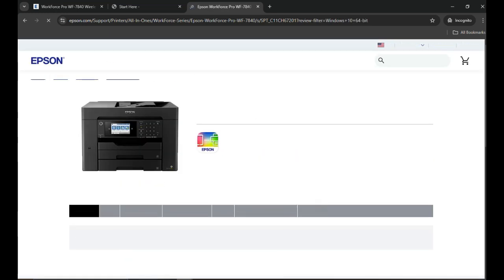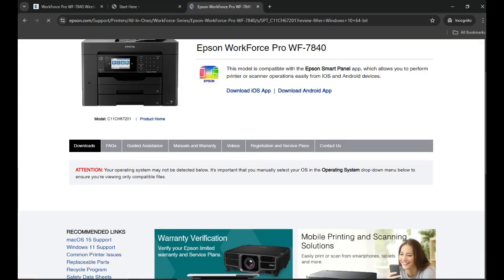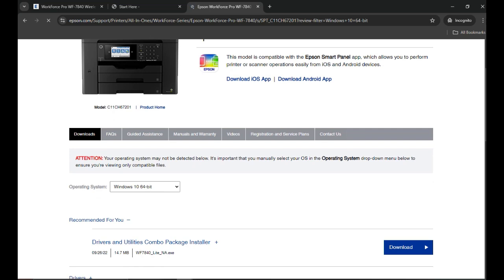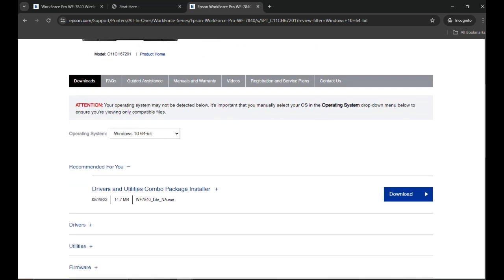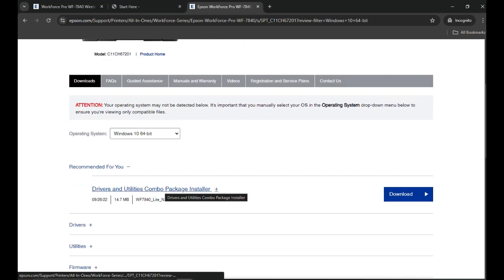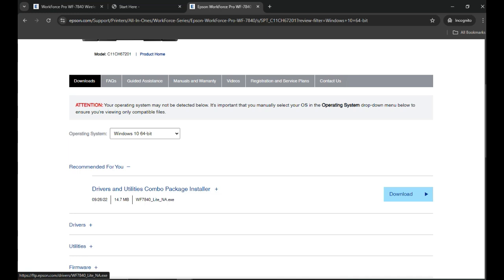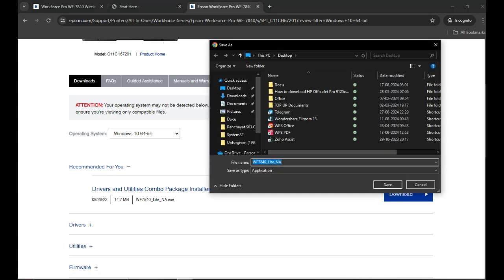You will see the driver will be available for your operating system. You need to click on the first link. It has all the driver package including the scanning, troubleshooting, firmware updates, and everything. You can download from here. When you click download, it will download in the browser and then you can select your file where you want to save that.